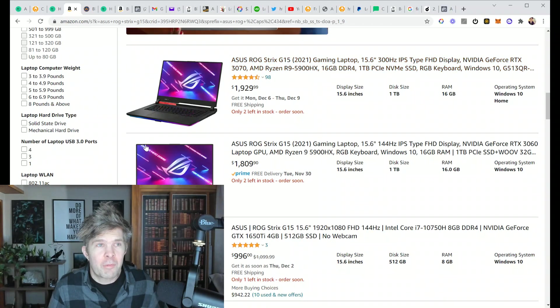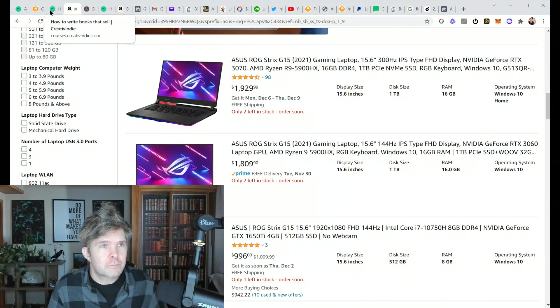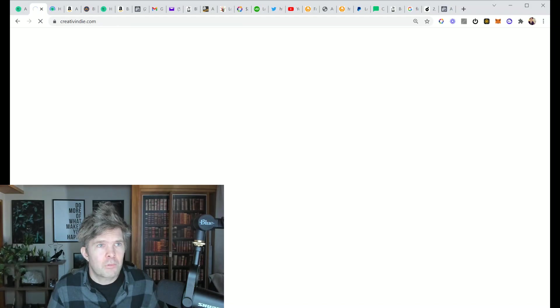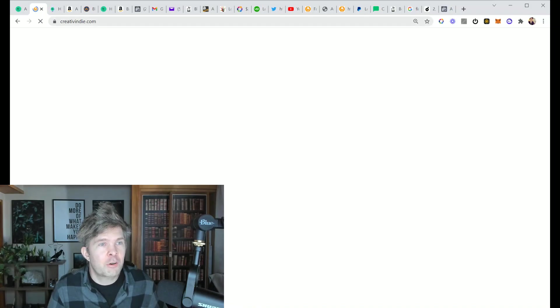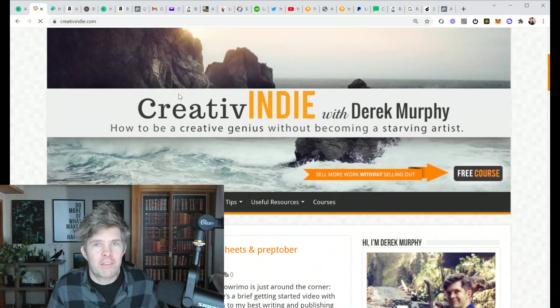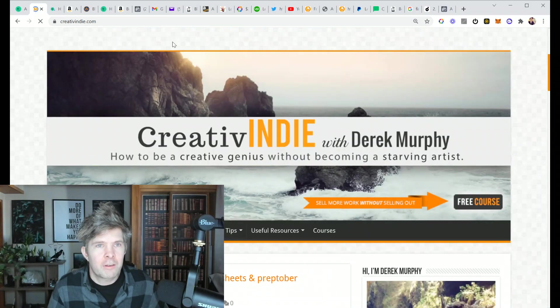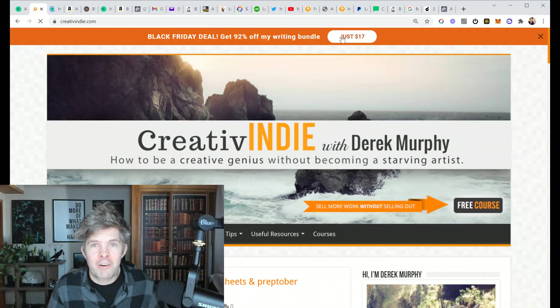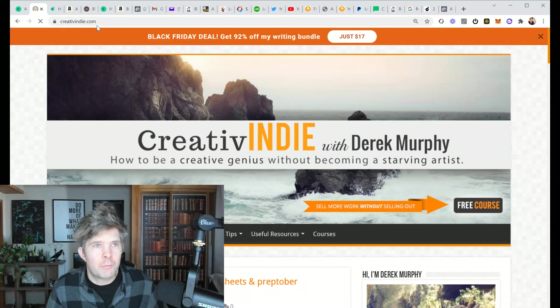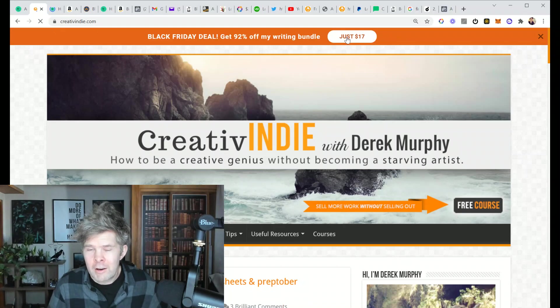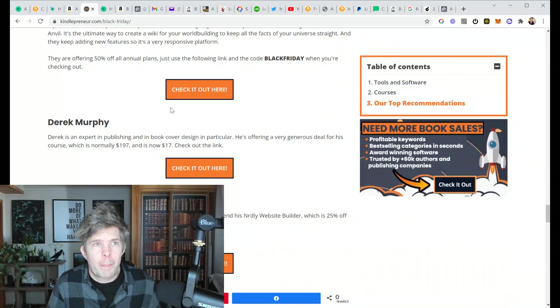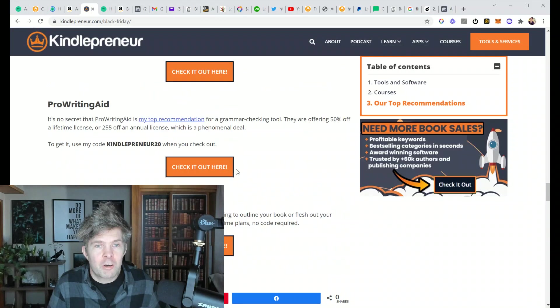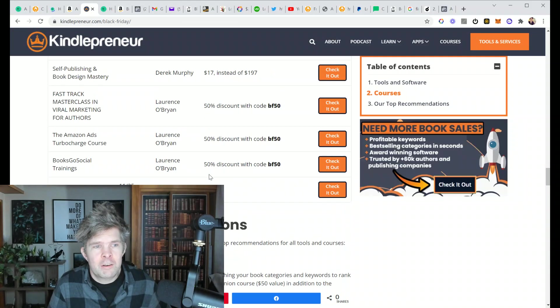So those are some things I would be thinking about. If you have any questions, you can go to creativindie.com, which is my main platform. And I think at the top, I put a little bar up here for the Black Friday deal, which you can click on, just so you know where it is. That's only lasting probably like until Monday, most of these deals will still be good.